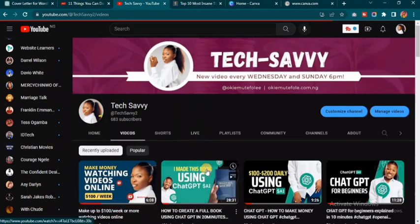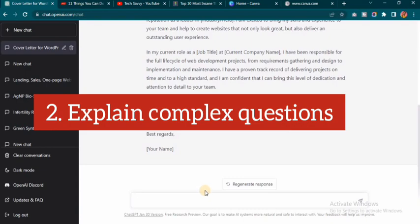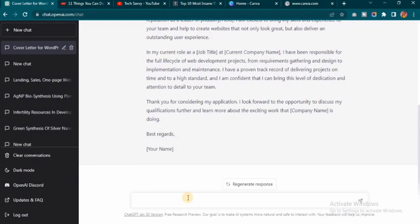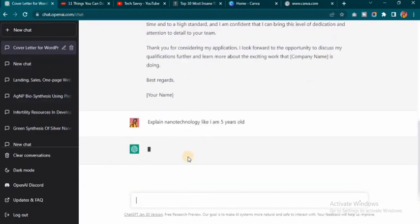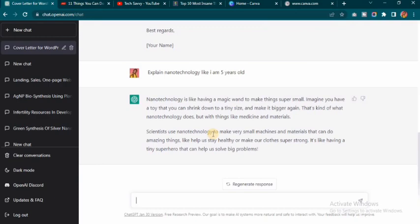The second thing on my list is that ChatGPT helps you explain complex questions. If you have any particular question that you're finding it difficult to get answers to or difficult to understand, just come to ChatGPT and ask it to explain it for you. Right here I'm going to type 'explain nanotechnology like I am five years old' and let's see if it gives us answers. You can see it's now giving me results, explaining it to me as if I am five years old.